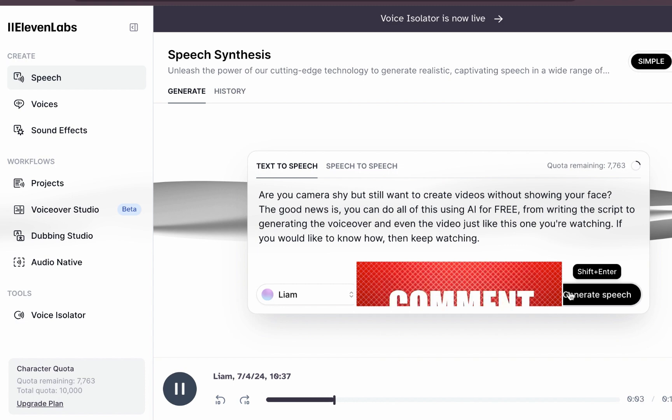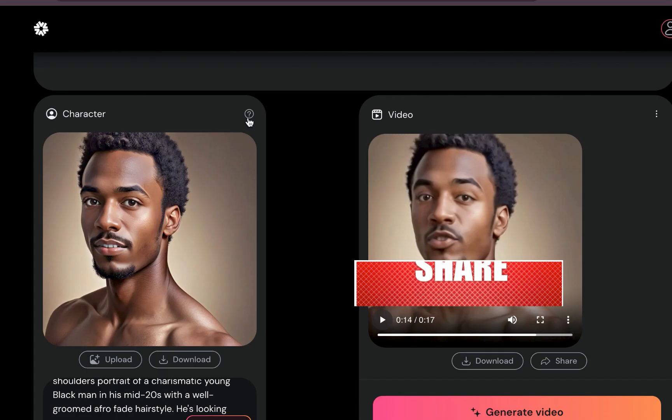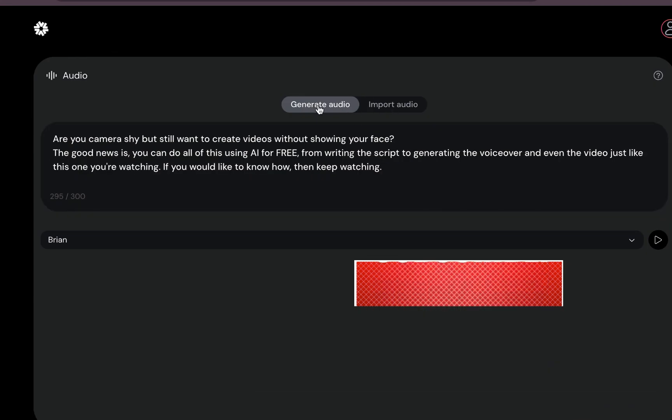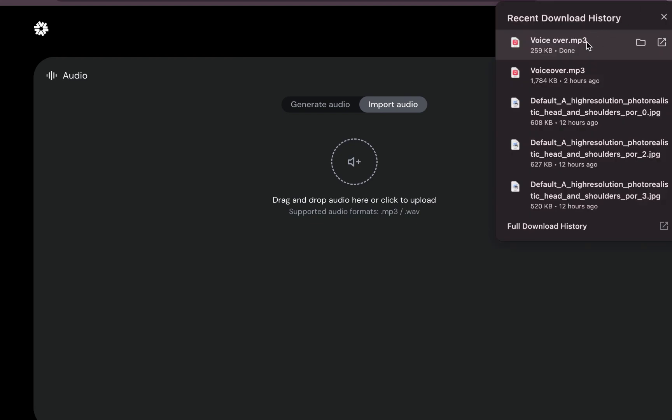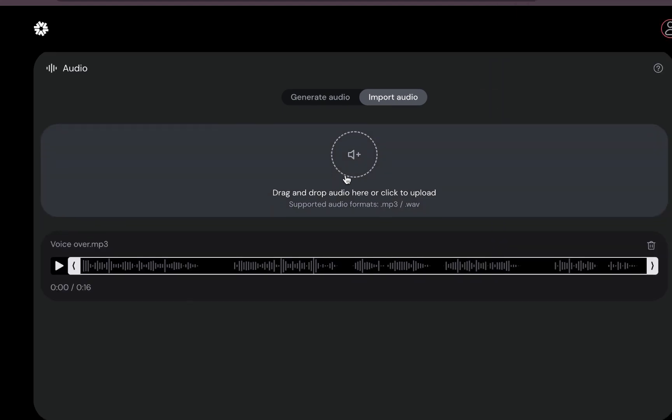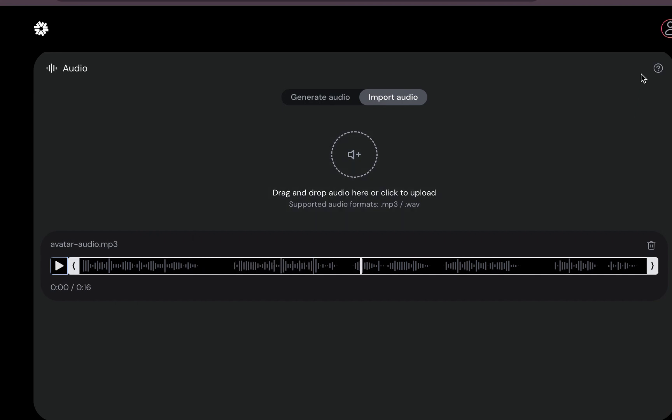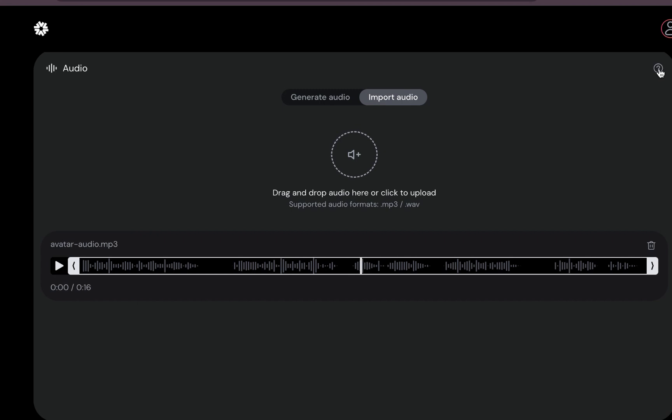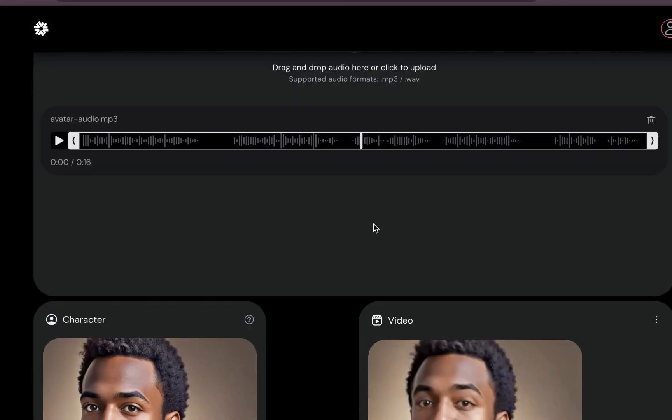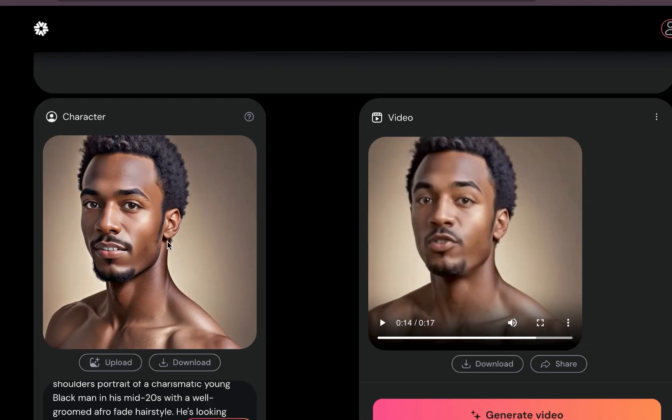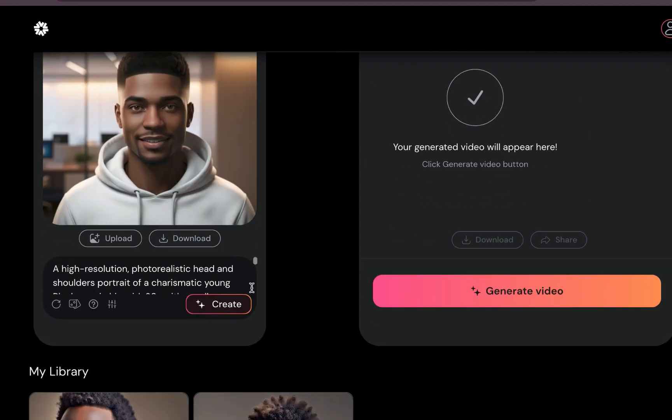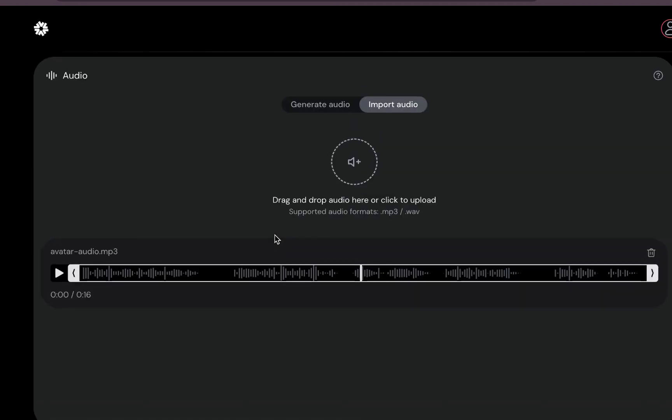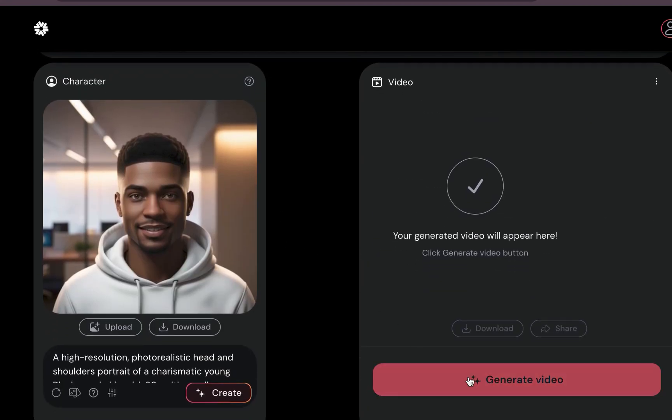So let's see: 'Are you camera shy but still want to create videos without showing your face?' Now let's go back to Edra. Let's create something new. So instead of generating audio, I'll select Import Audio. So I'll just import this audio. You can see it is imported. Let me see if I can... 'Are you camera shy but still want to create videos without showing your face? The good news is you can do all of this using AI for free, from...' Right, so I think there is a limit of, I think about 27 seconds, yeah, thereabout. As I've said, it is still kind of new, all right? So let's talk about the character. So I will click on... Then, yeah, you can see, so we have our uploaded avatar and also uploaded voiceover. Then I'll click on Generate Audio, so let's see.